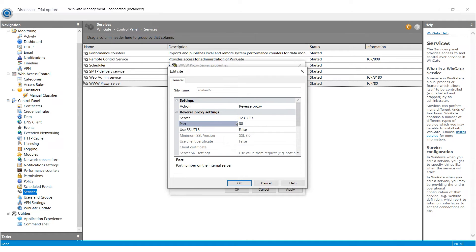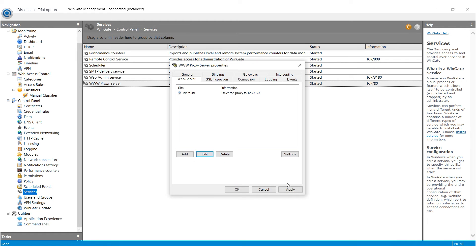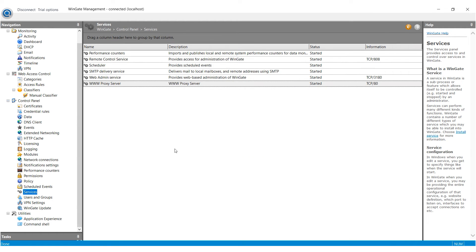That's it! The proxy has been successfully configured in Wingate and you can now work securely using it.